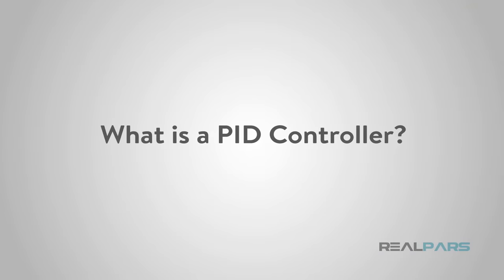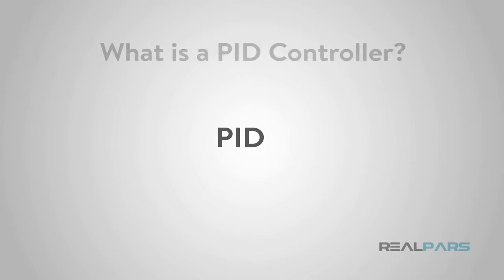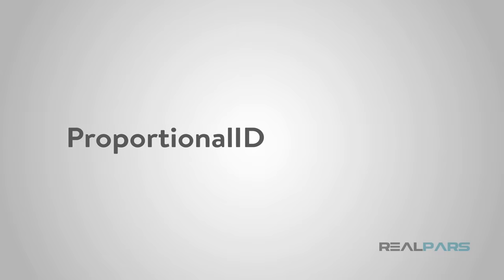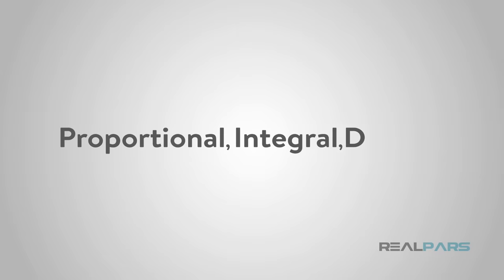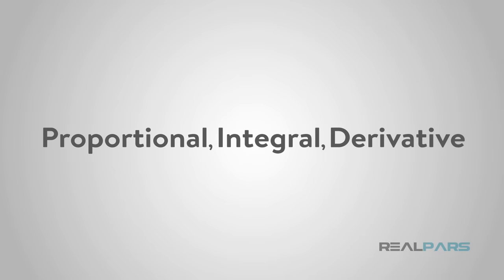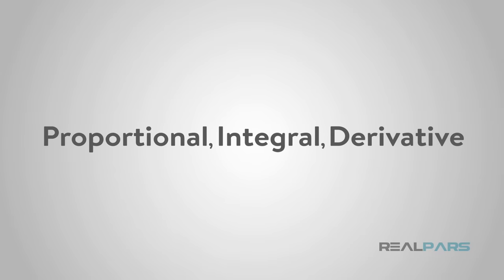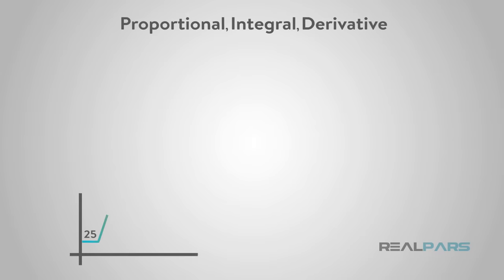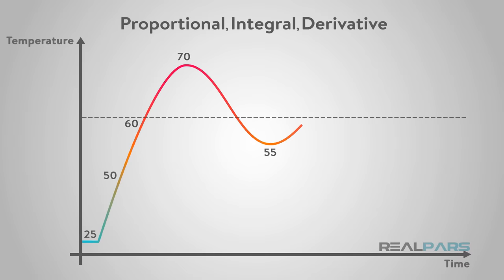So what is a PID controller? It is an acronym that stands for Proportional Integral Derivative. If you need to keep something constant, like a temperature for example, then this is the way to do it.